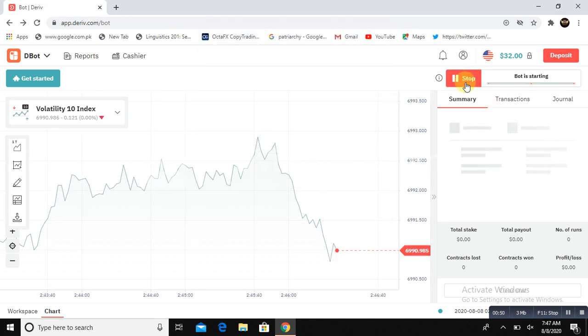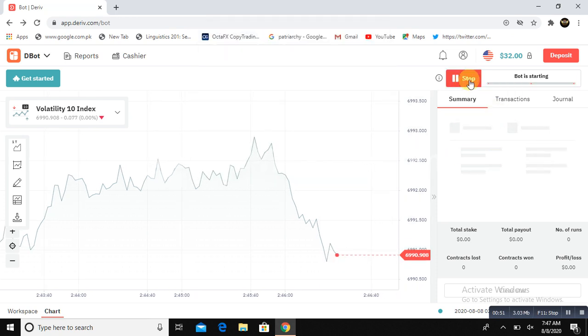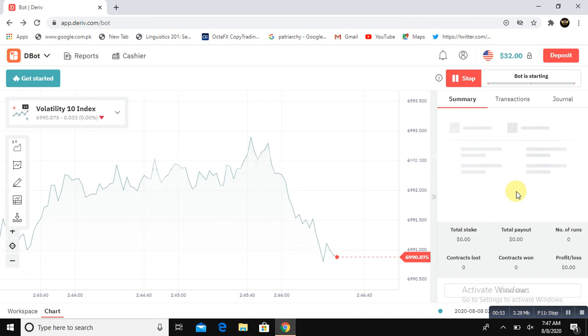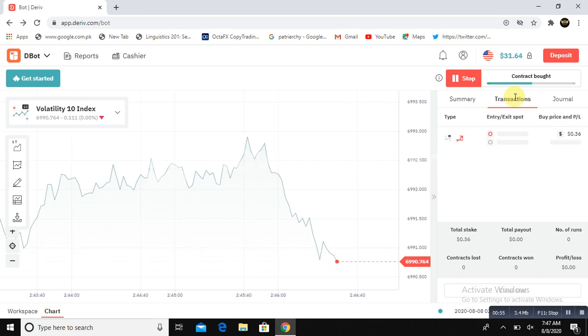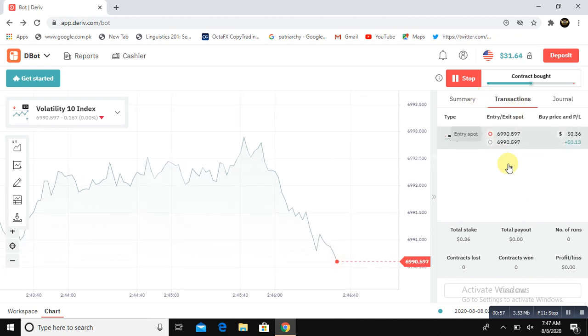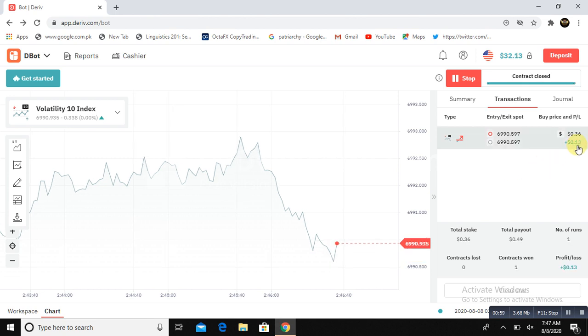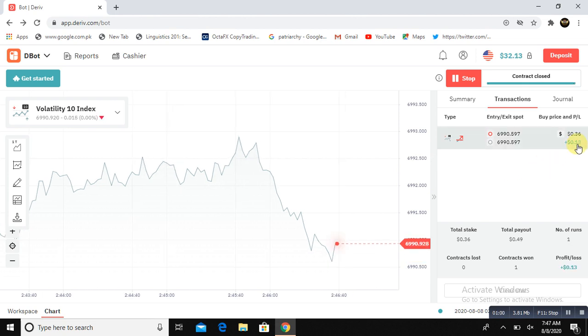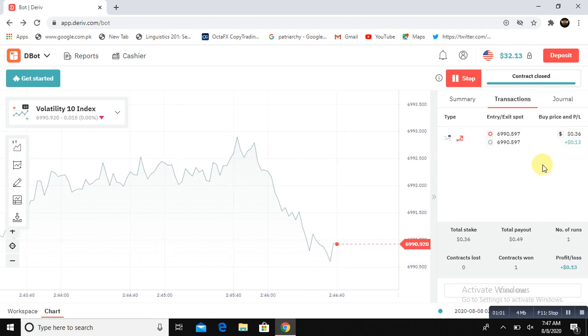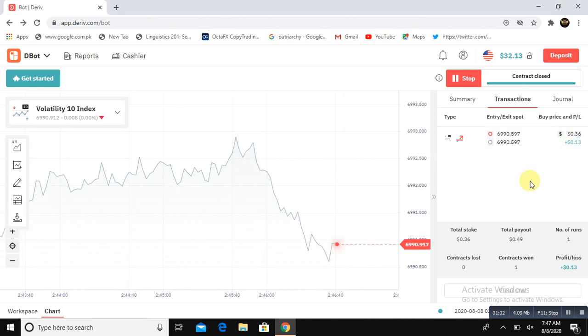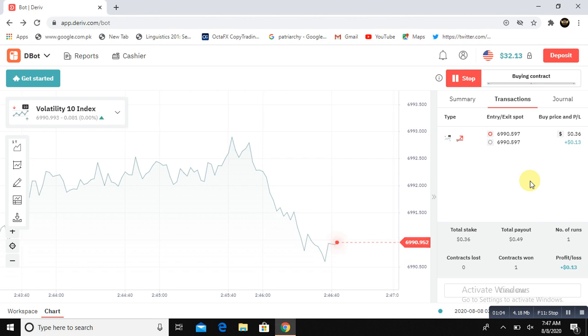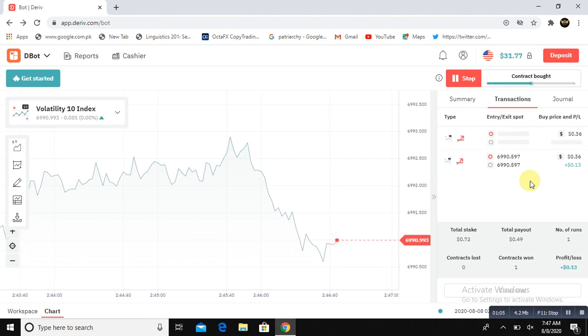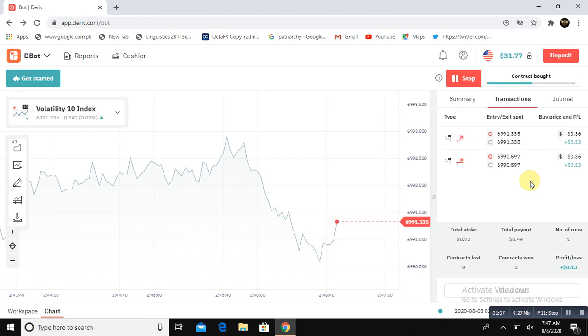Now look here. I just clicked on run and there is a transaction. Let's see how this bot is going to make money for us. The first trade is $13 in profit. We will wait for our bot and see how it's going to work for us.